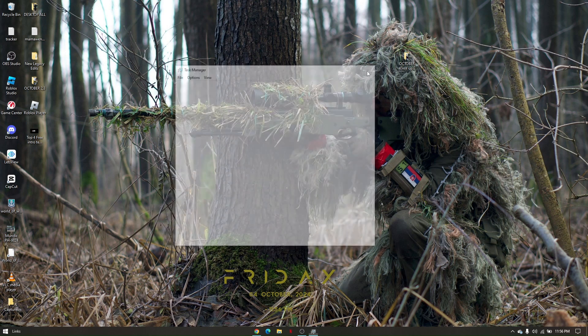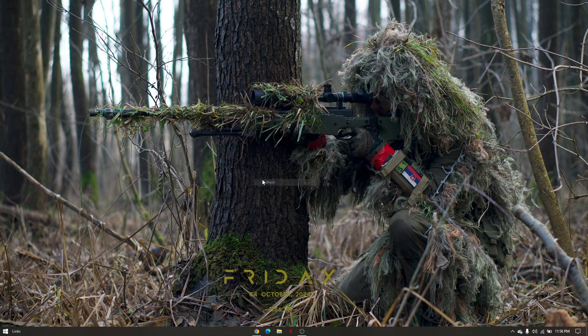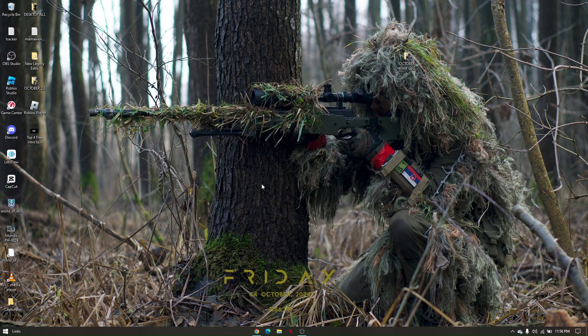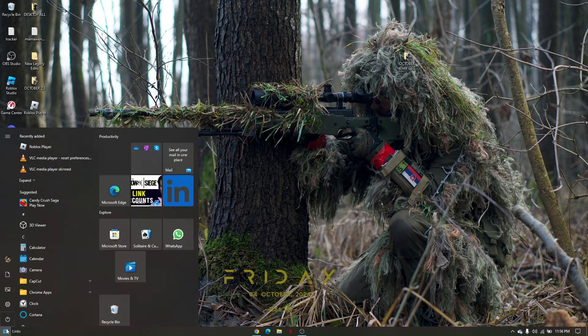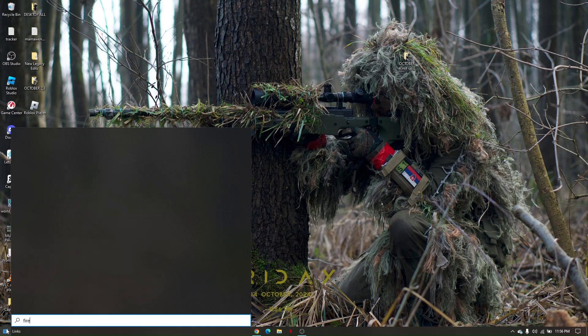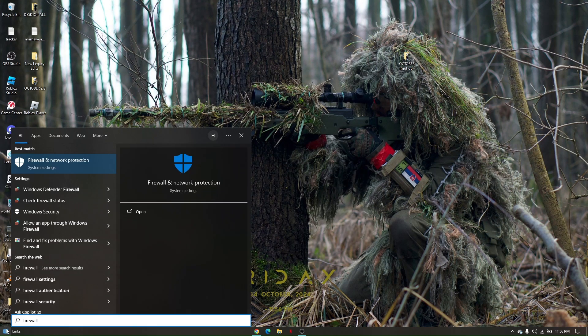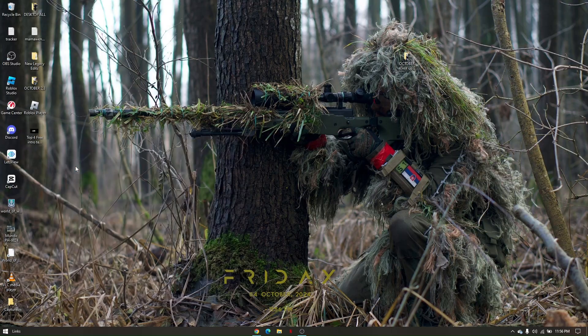Once you've done that, let's proceed on the troubleshooting step. Go to your Windows Search and type in Firewall. Now choose Firewall and Network Protection.